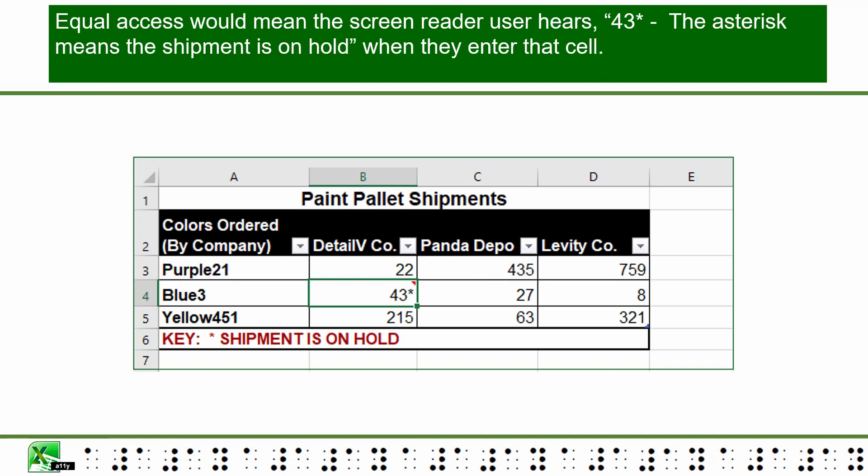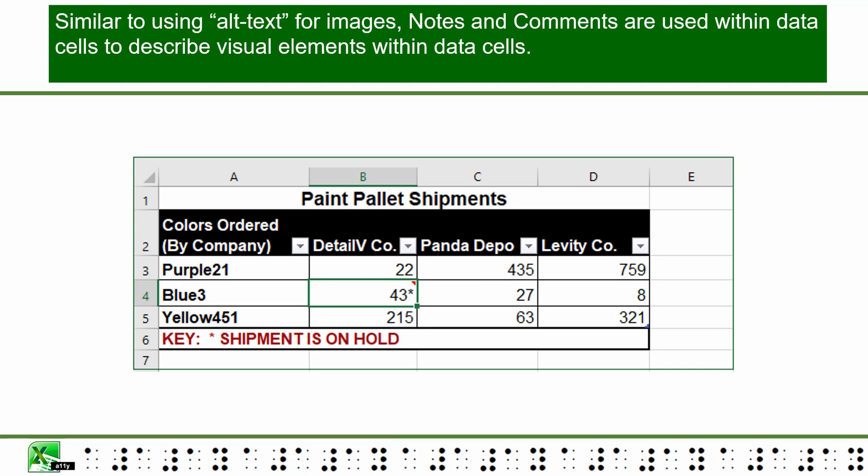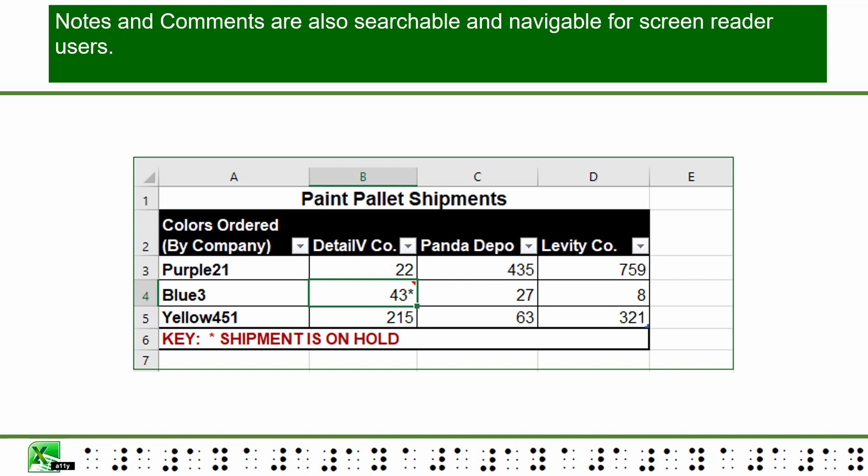Equal access would mean the screen reader user hears "43 asterisks dash — the asterisk means that shipment is on hold" when they enter that cell. Similar to using alt text for images, notes and comments are used within the data cells to describe visual elements. Notes and comments are also searchable and navigable for screen reader users.